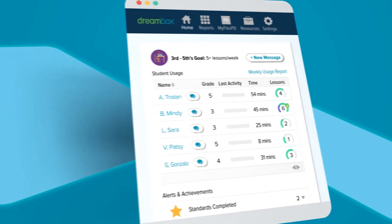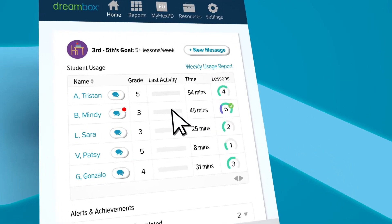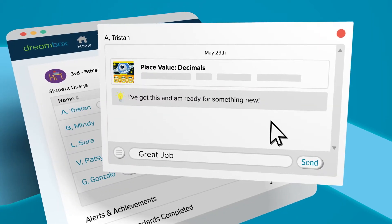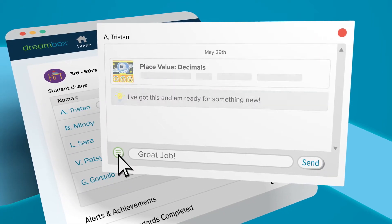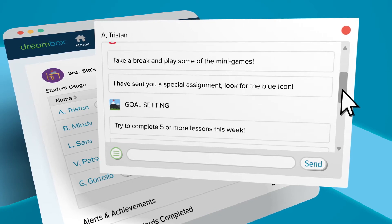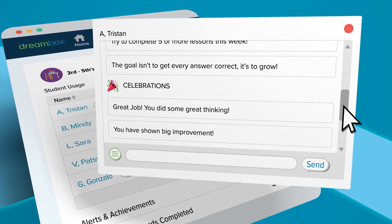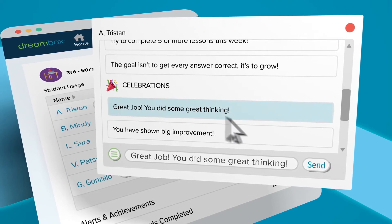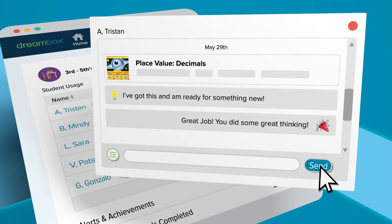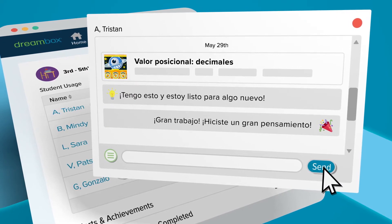For check-ins, reminders, and encouragement, send students a message — to an individual or to a whole class. Teachers can use pre-written messages or write their own. Pre-written messages automatically translate into Spanish if a student's environment is set to Spanish.